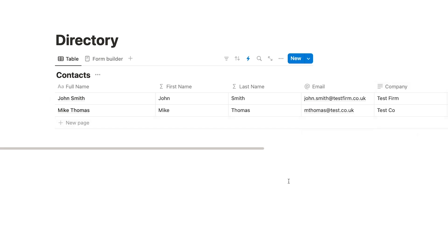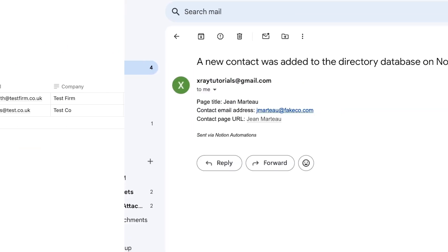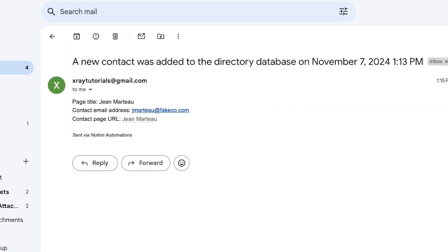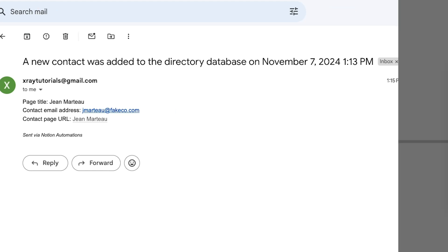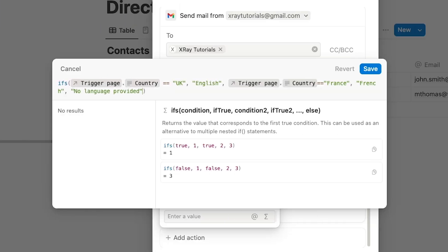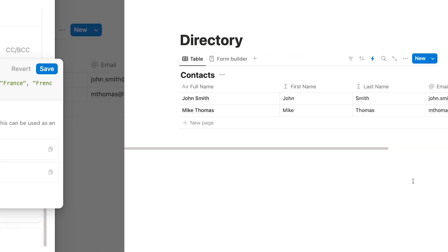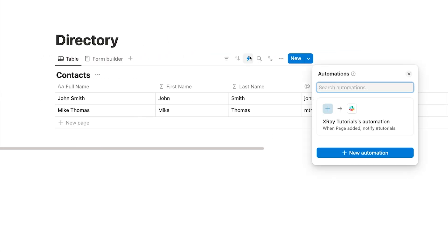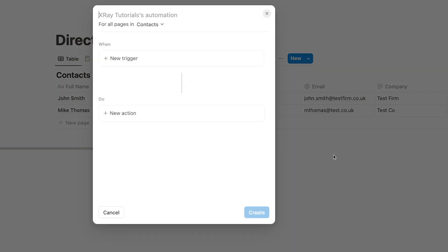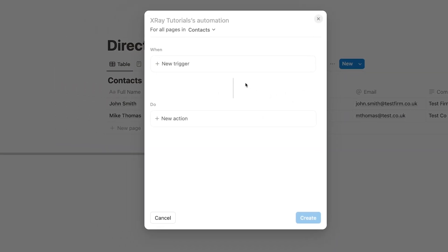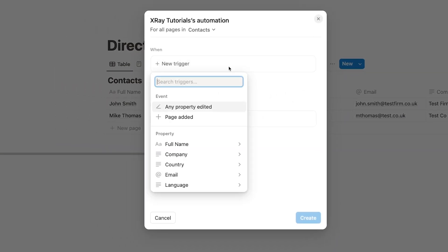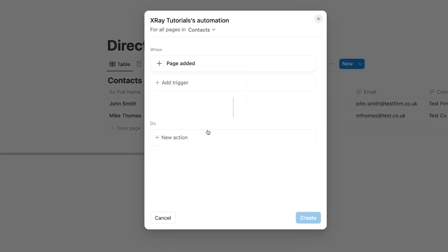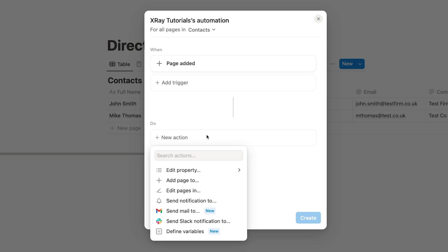We'll build a similar but more advanced automation. It will still trigger when a new page is created in this database, but instead of sending a Slack message, we'll have it compose an email in Gmail. We'll also include a custom formula that will update the value of a page attribute using conditional logic. So to start, open up a database and click on the lightning bolt icon. Create a new automation. Choose Page Added as the trigger. For the action, you'll see that there are now several more accessible choices. We can edit properties in a database, create new pages, edit pages, send Notion notification, or define variables.